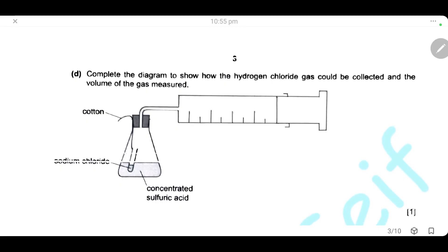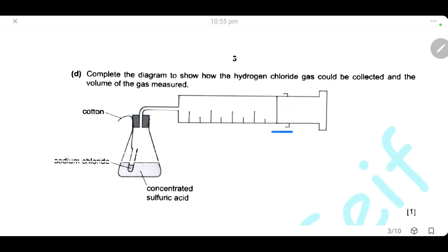Complete the diagram to show how the hydrogen chloride gas can be collected and the volume can be measured. We will draw a diagram representing a gas syringe, where the volume of the gas can be measured because the gas syringe has a scale where the gas collected can be measured.